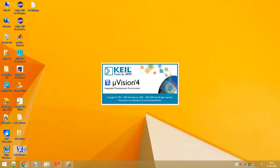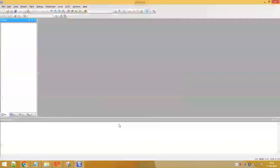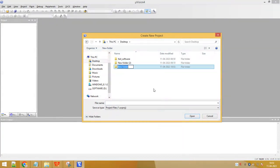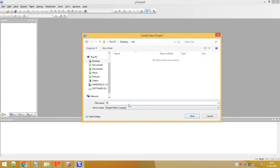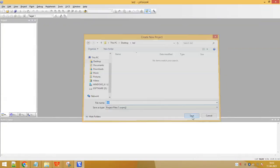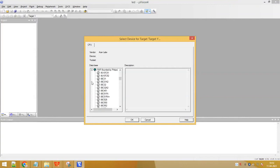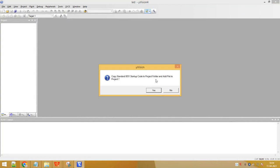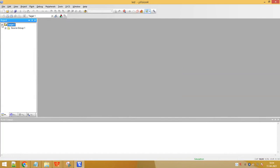Now let me show you how to create the project in the Keil environment. Open Keil software, go to Project > New µVision Project. On the desktop, create a new folder, call it LED, open that folder, give the file name as LED, and save. In the database, select NXP (founded by Philips) and select the controller P89V51RD2. Click OK, then copy the startup code when prompted and say yes.